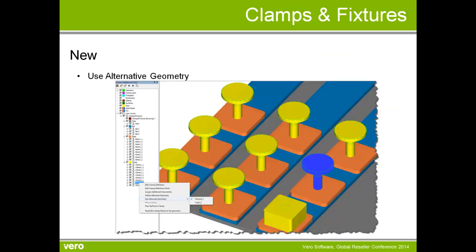We also have the ability to use alternative geometries. So on this table here, I have some clamps that clamp down on a component like a joinery component. But also on the table, I might have some cups, for example, which allows me to put a panel on top of those cups and machine a panel. So what we can now do is have alternate geometries so we can move from one setup to the next.